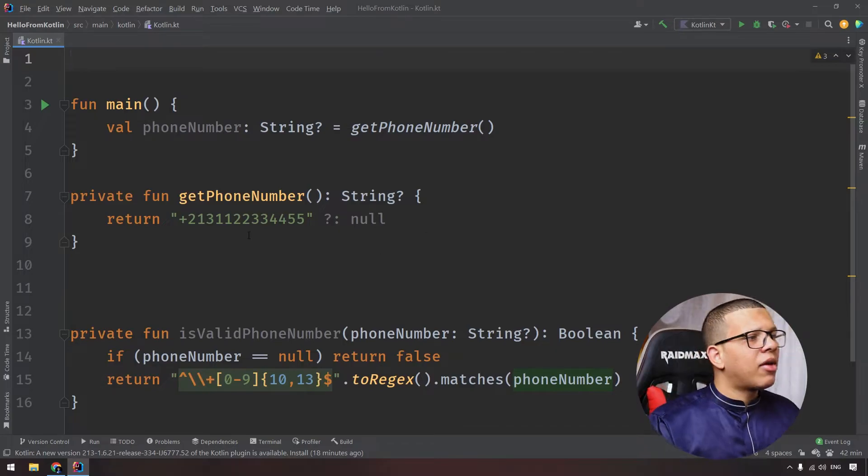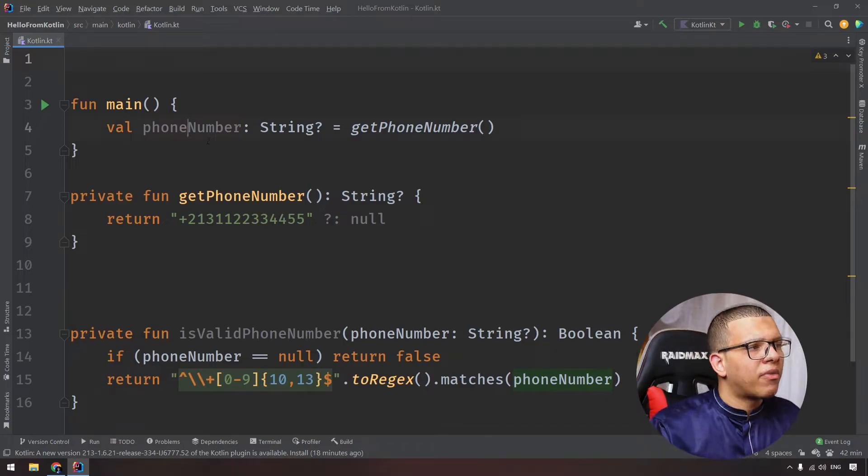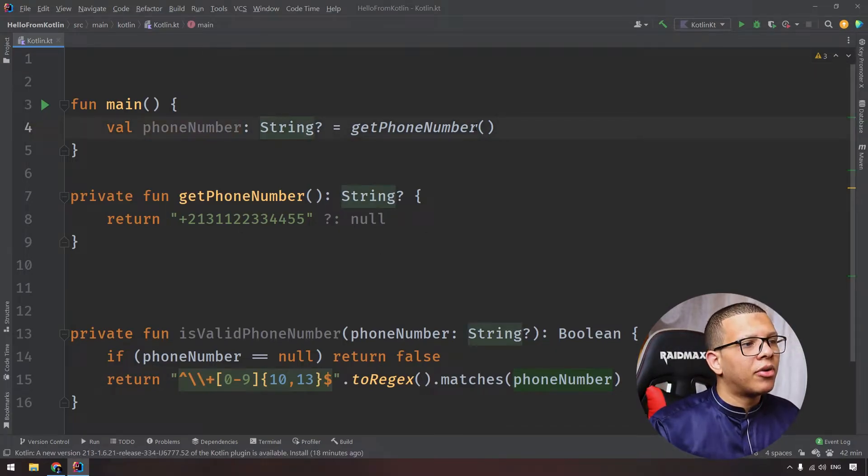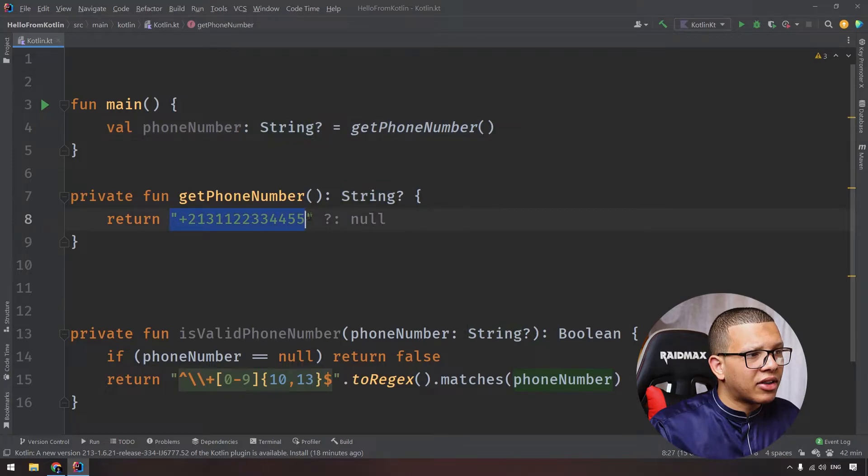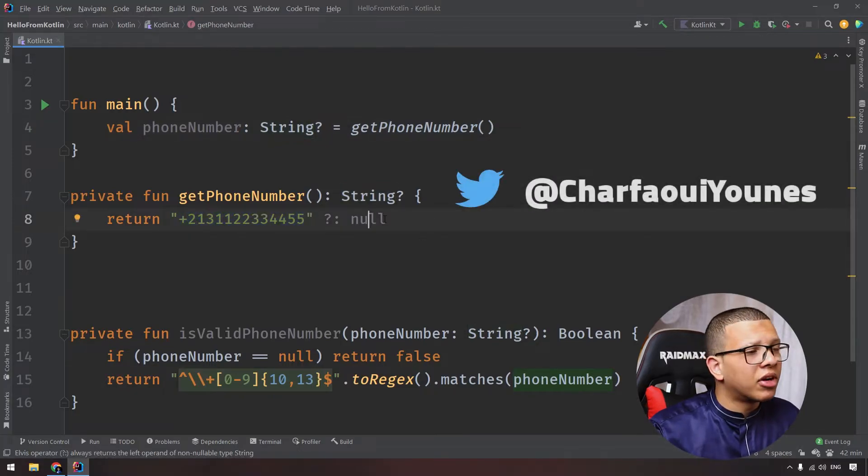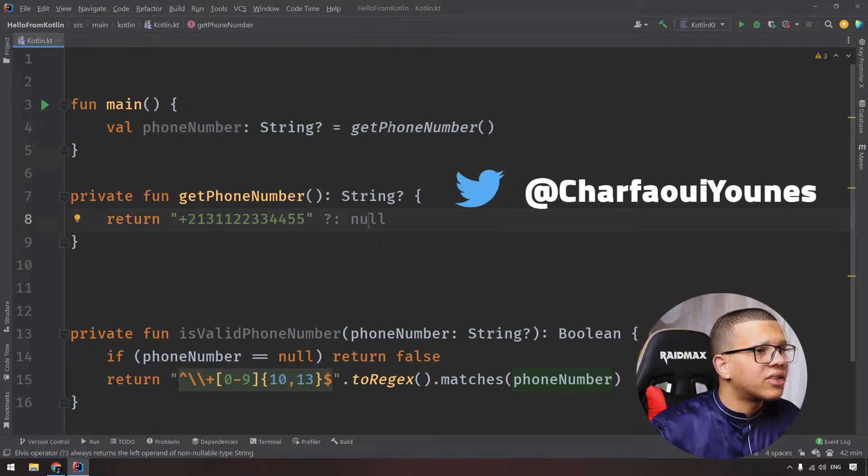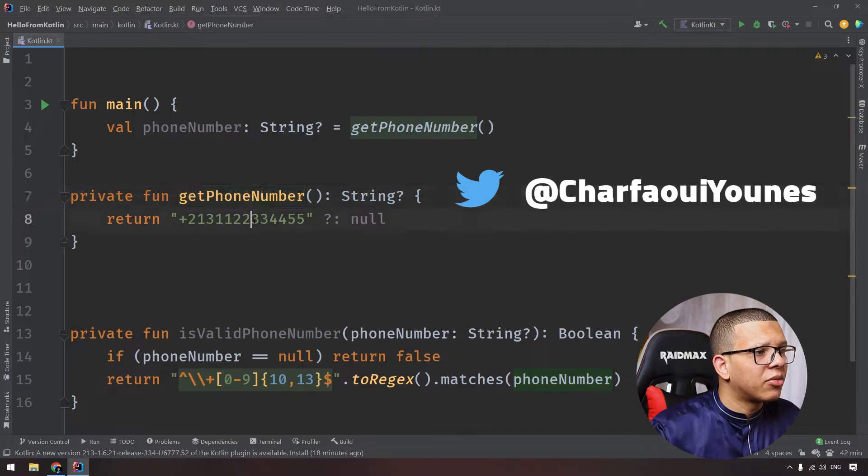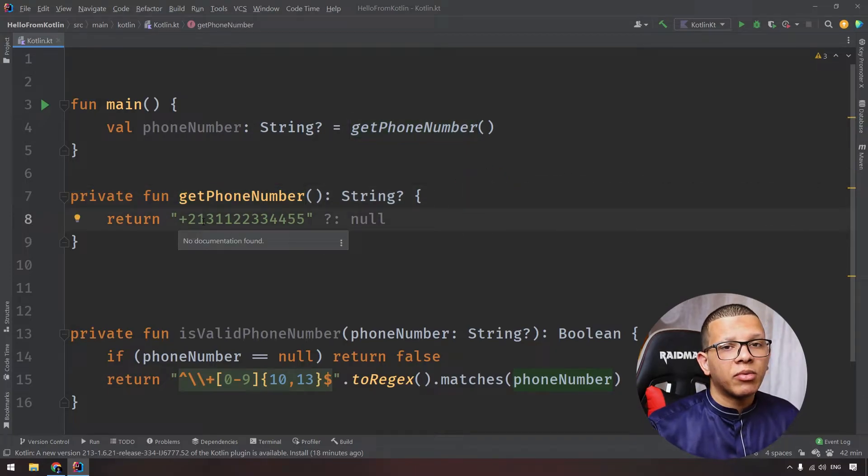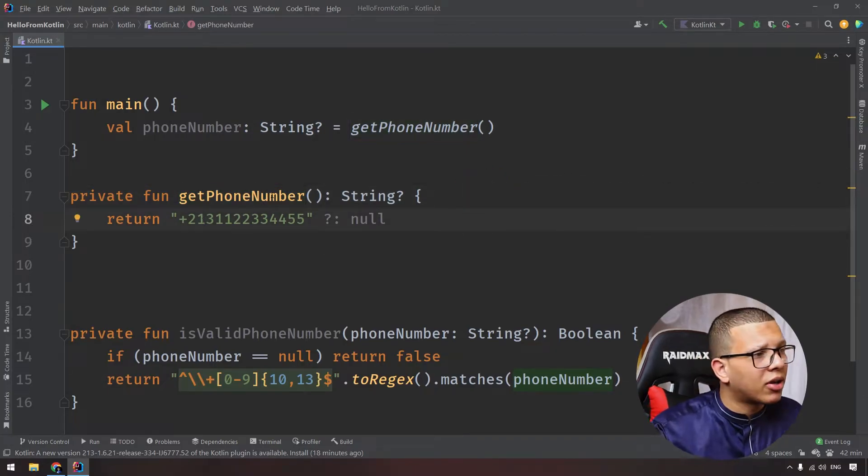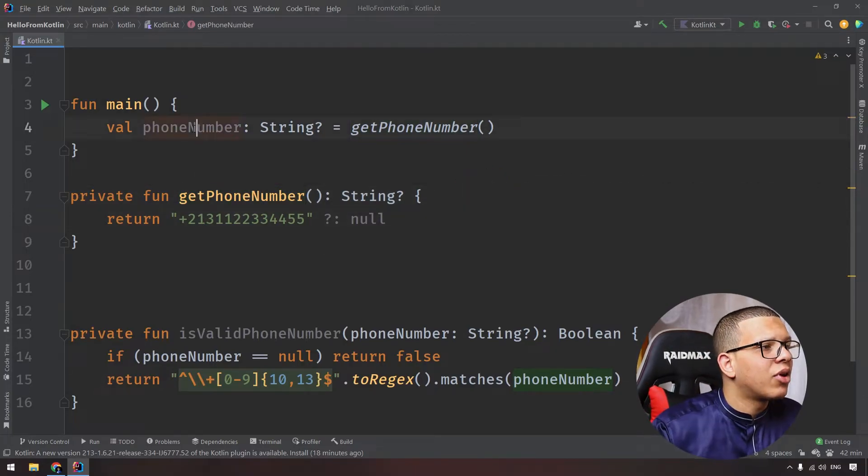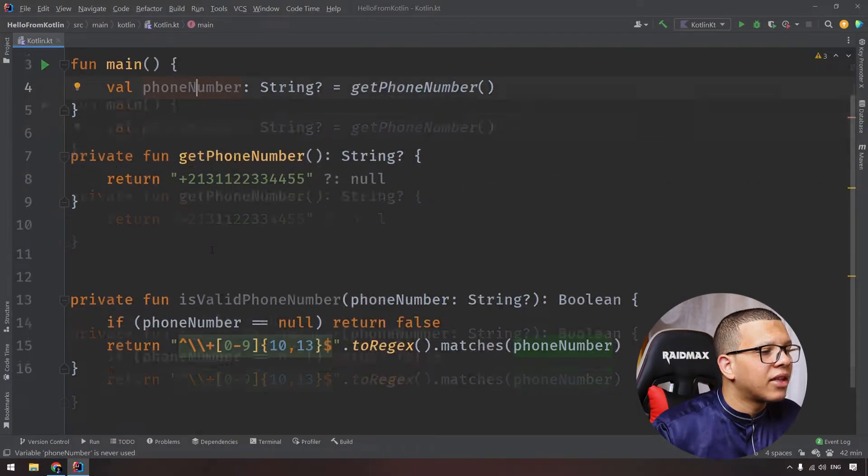Here I'm having an example of a nullable phone number. I know it is not null right now in this example, but this can happen in real production code. Let's say I'm having this getPhone, it will get me a phone, let's say from a database or an API. All right, so we have this phone number.